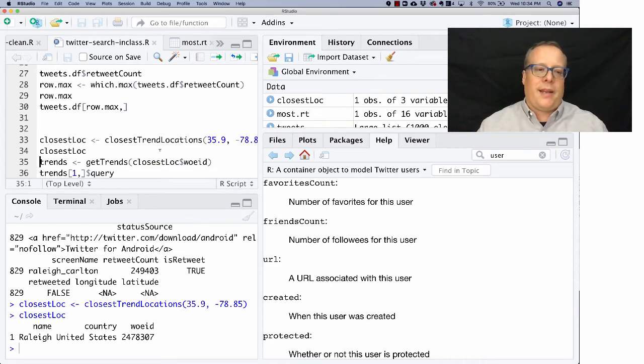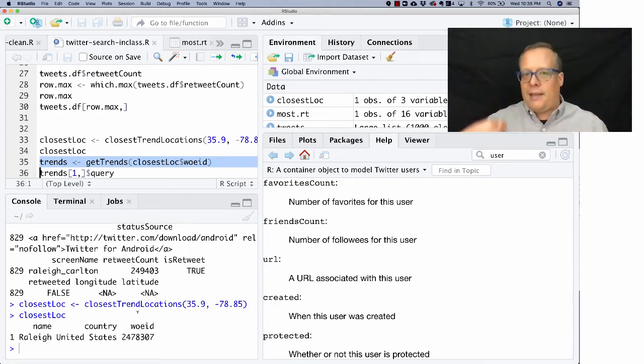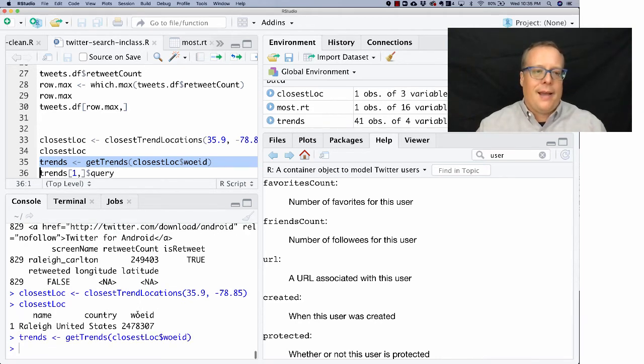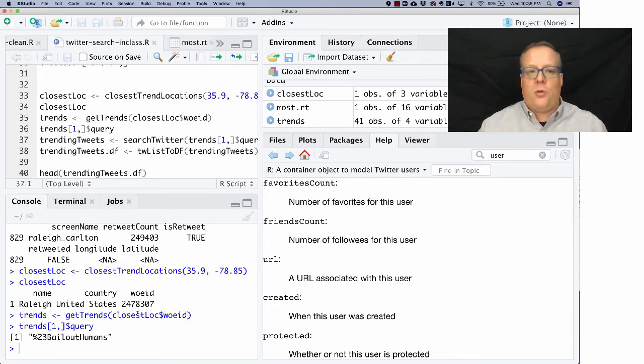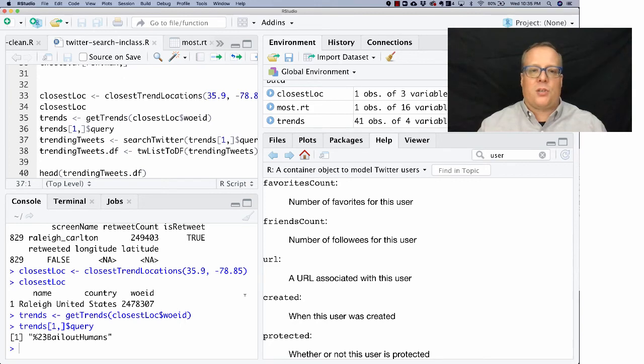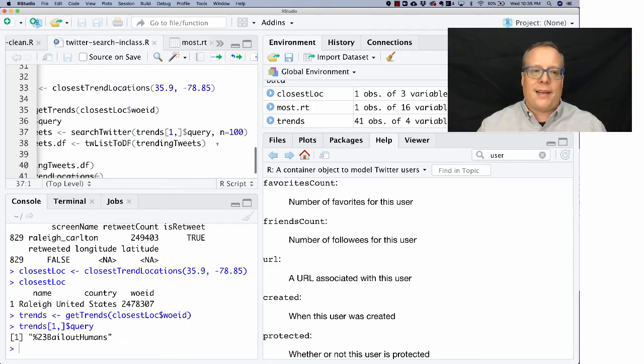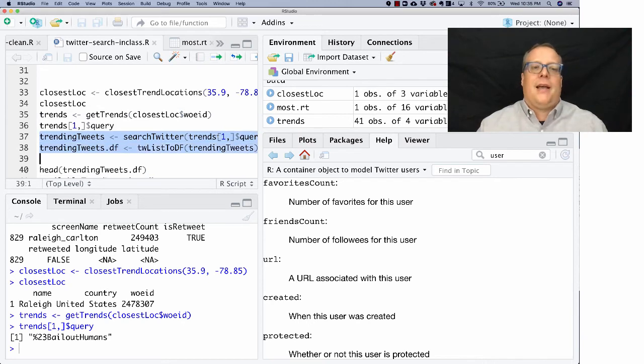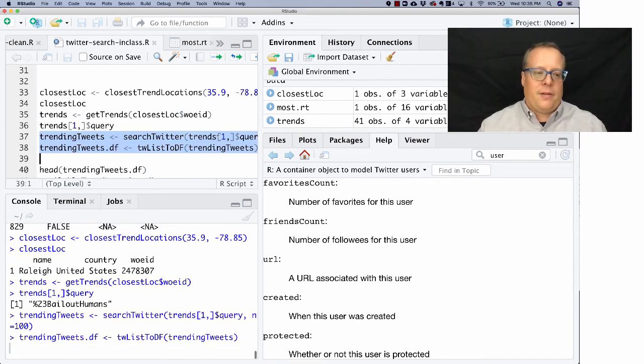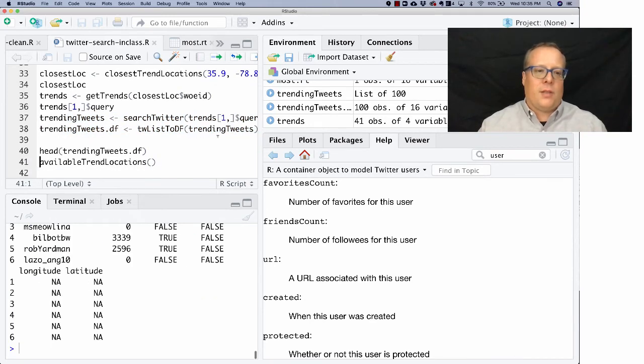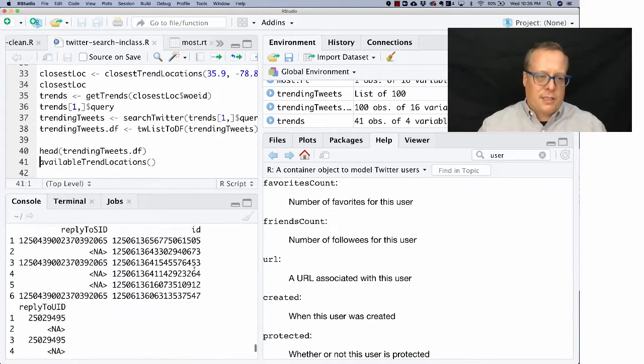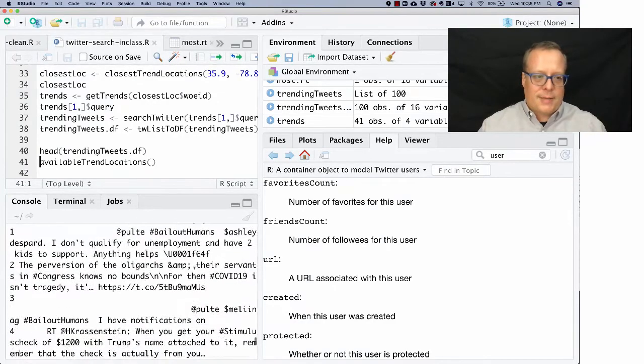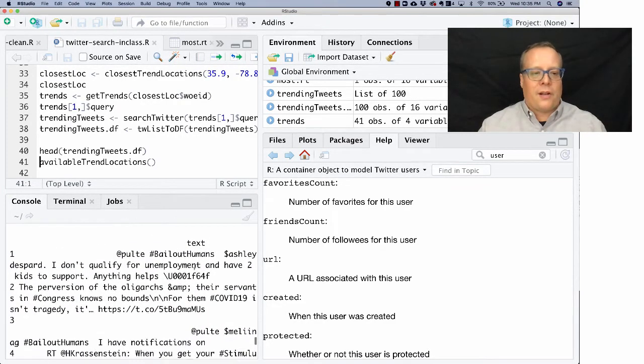So, and then I can get the trends for that location given this W-O-E ID, which is a unique identifier that specifies that location. So I can grab those trends, and I can see what the top trend is. And right now, it's bailout humans is the top trending. Not sure exactly what that's about, but we could grab some of the tweets about it. And I'm going to do that by searching Twitter for that trend as a query and grabbing a hundred tweets, and then putting those into a data frame. So now I can look to see what the head tweets, and I can start to look to see what the bailout humans hashtag is about.